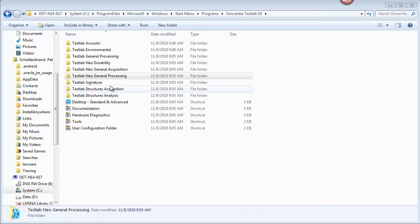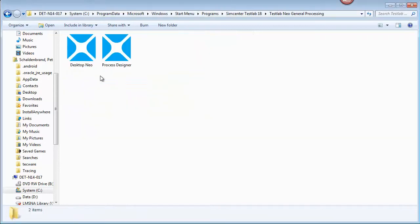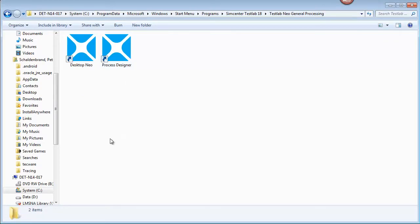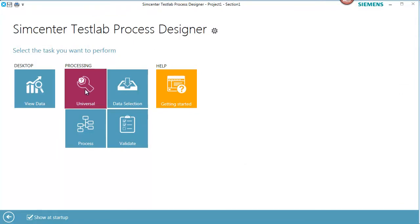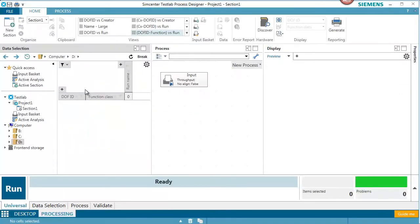Today in Simcenter Test Lab Neo we're going to process some articulation index. I'm going into the folder Test Lab Neo General Processing, and in there there's a Process Designer icon that I'll start up. I get an initial splash screen with Simcenter Test Lab Process Designer where I can choose the worksheet I want to go to. I'm going to go to the Universal worksheet to process some data.